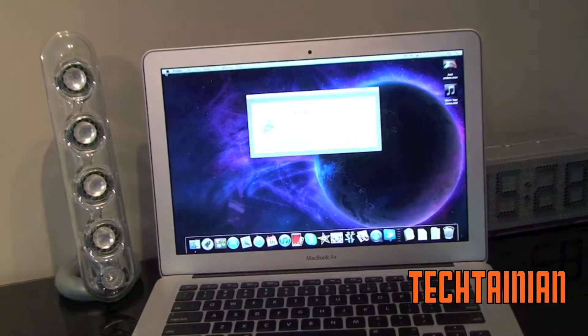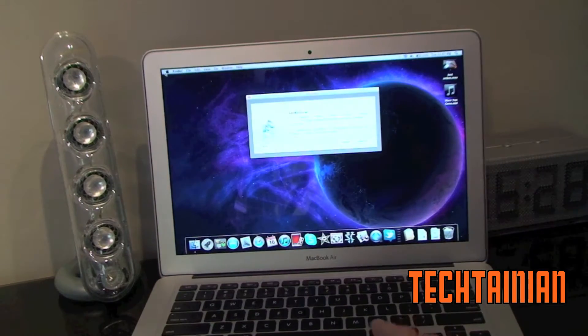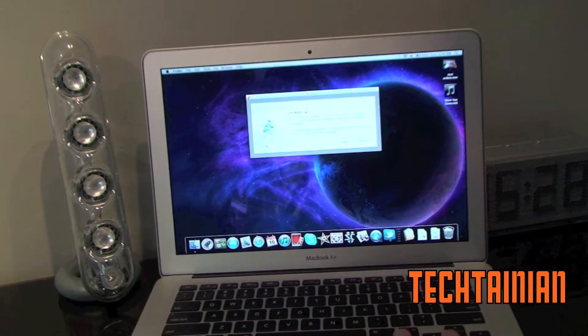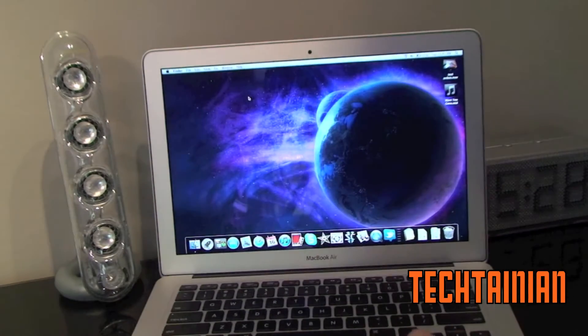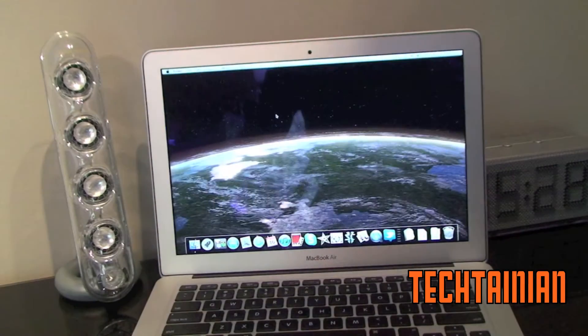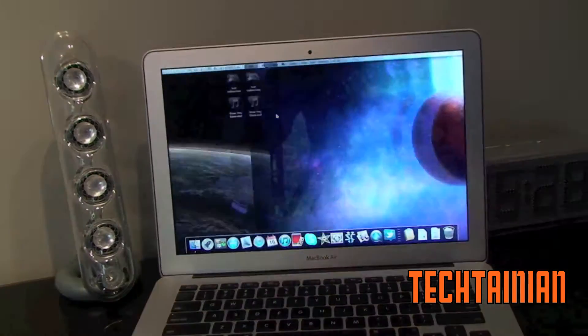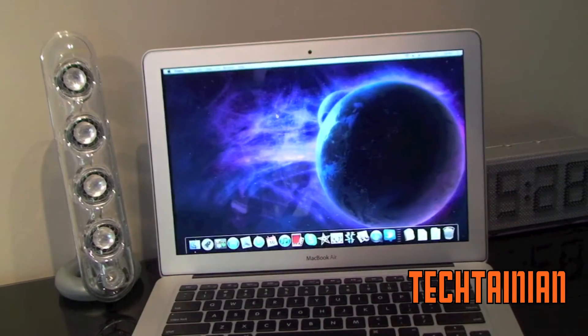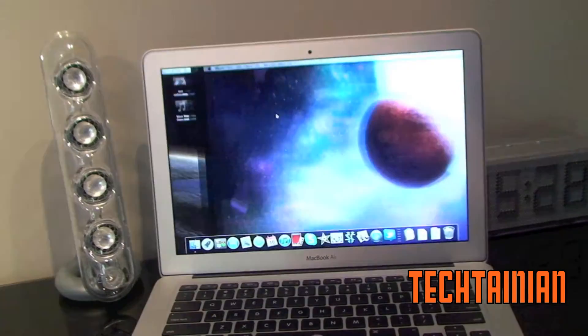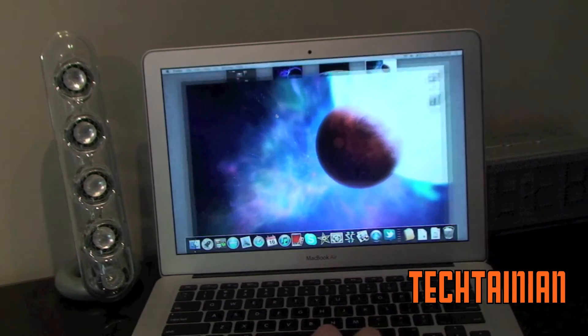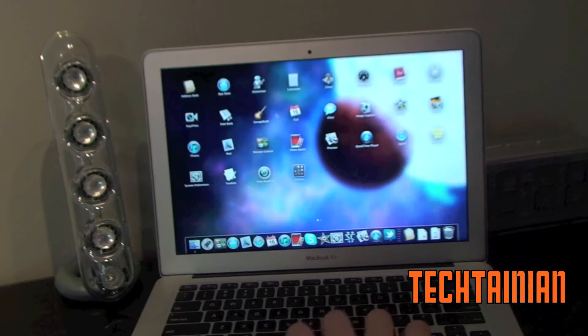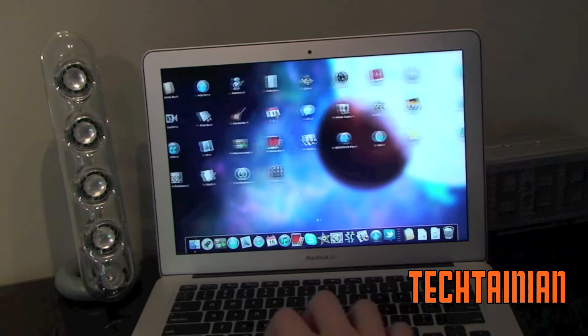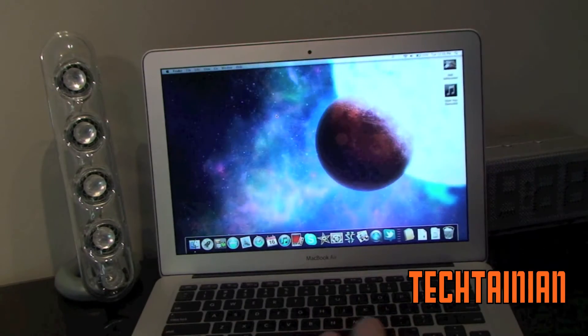And we got some cool Starcraft 2 wallpapers. As you can see right there. Spaces. There's the dashboard. Mission Control. Launchpad. It's all here.